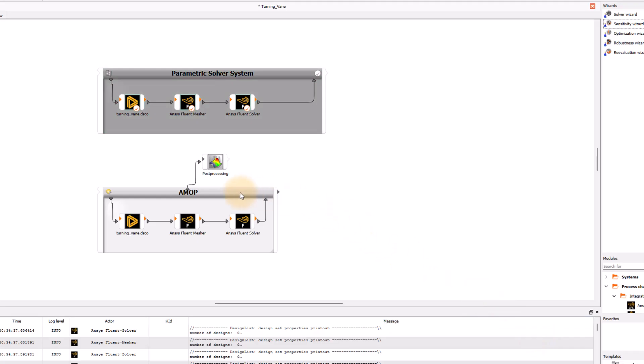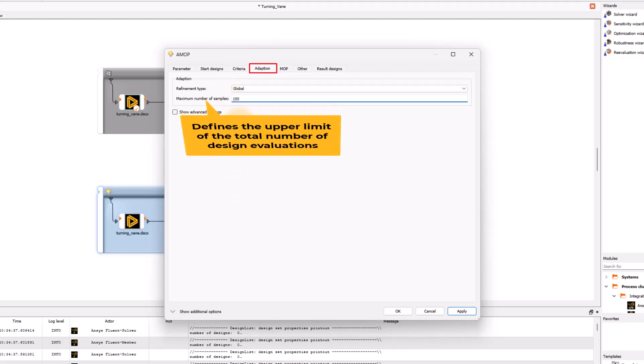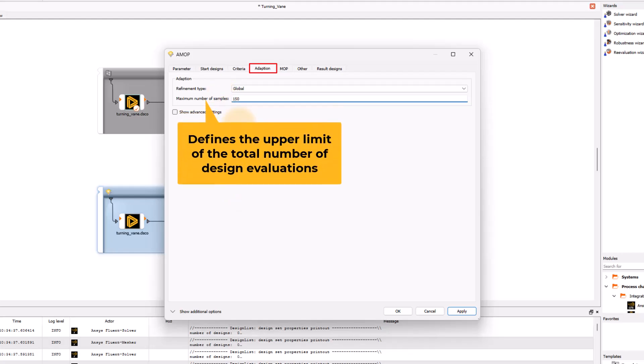Double click on the header of AMOP pane to open the AMOP settings and go to the adaptation tab. For the maximum number of samples, enter the value of 150 which defines the upper limit of the total number of design evaluations.